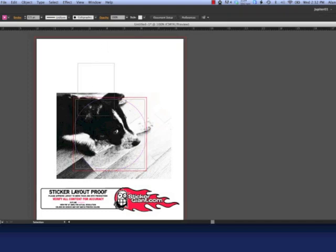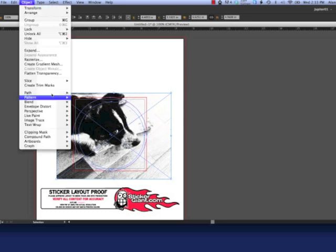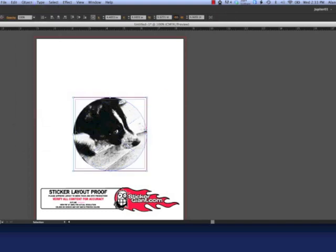Select both the image and the clipping path with the selection tool. Go to Object Clipping Mask and click Make, or click Command 7.